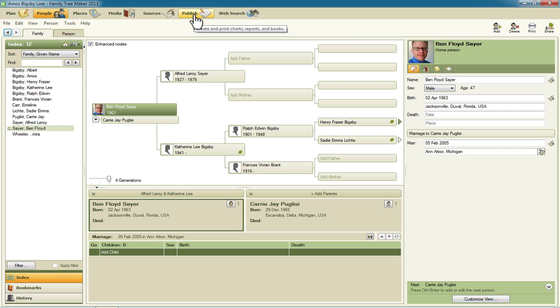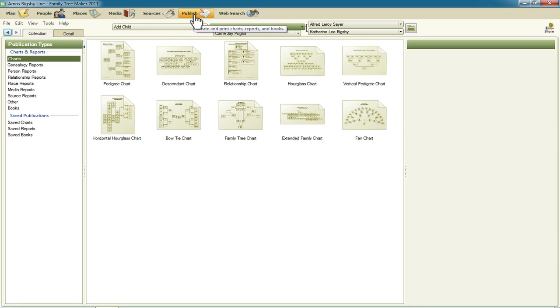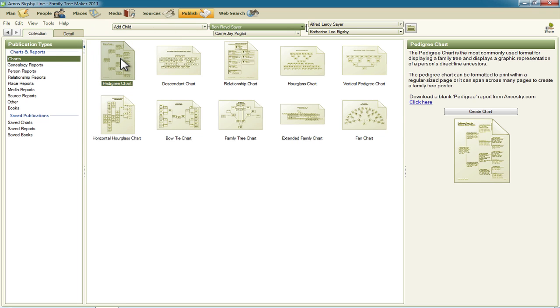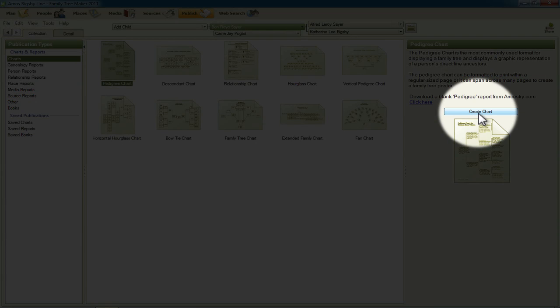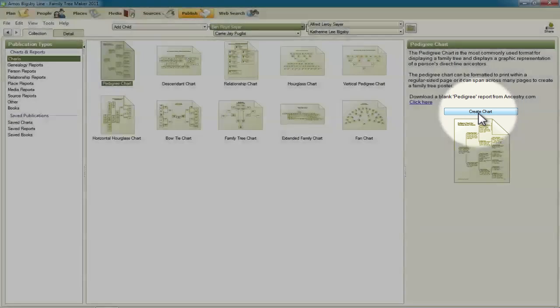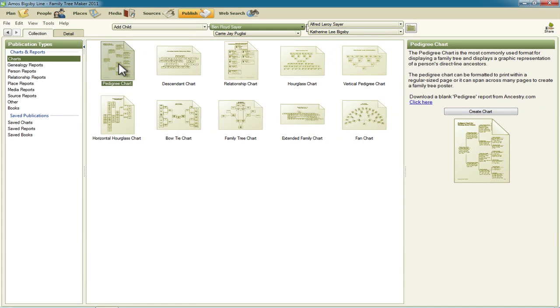And I'll do that by selecting the Publish view and then the pedigree chart. You can click on this once and then go over and click on the Create Chart button over here, or simply double click on the pedigree chart selection.